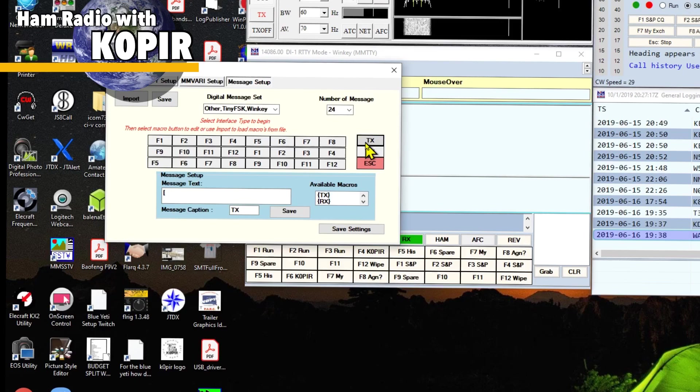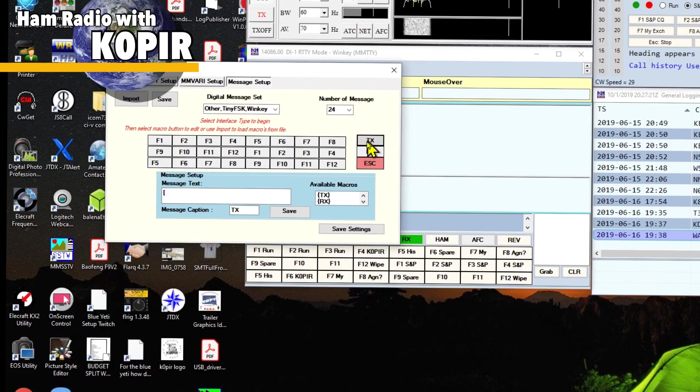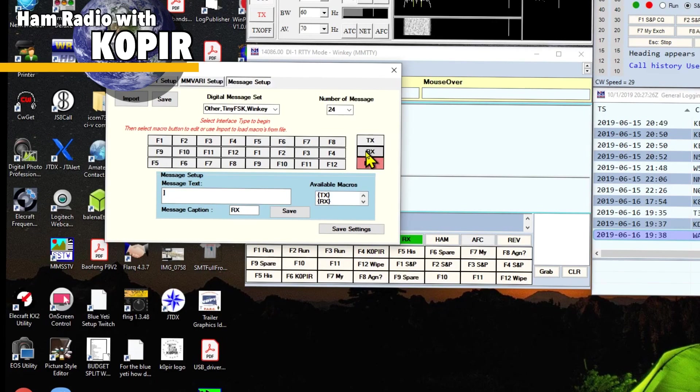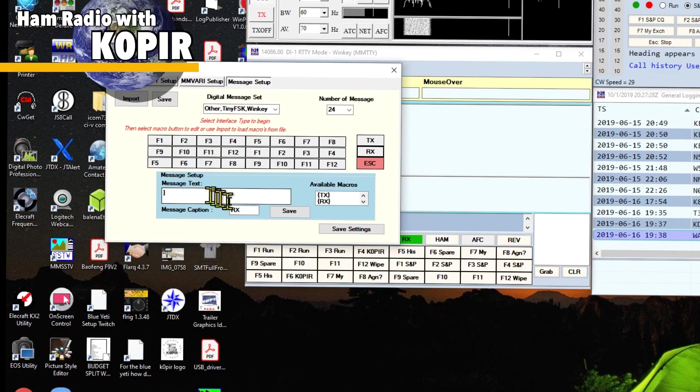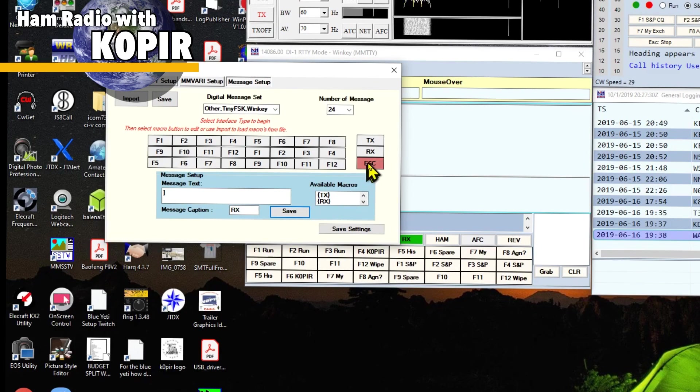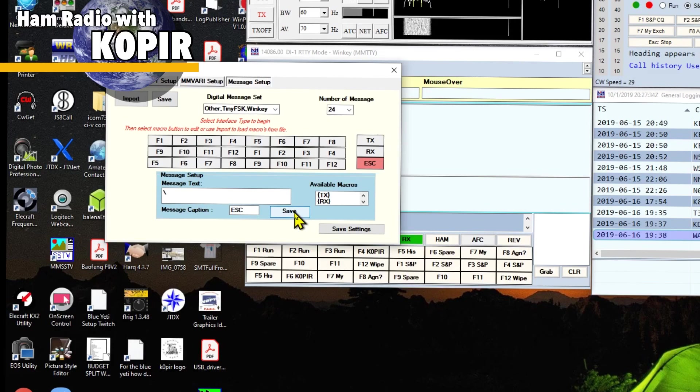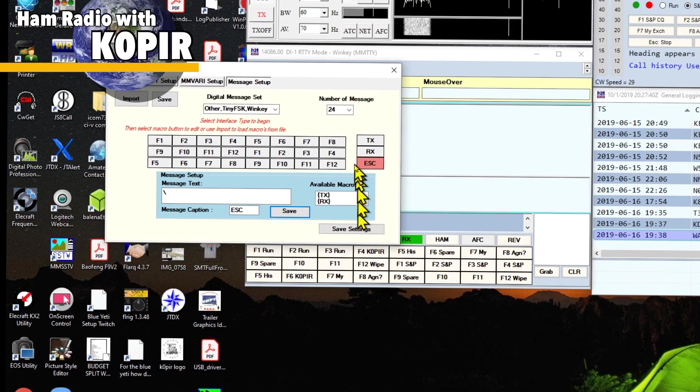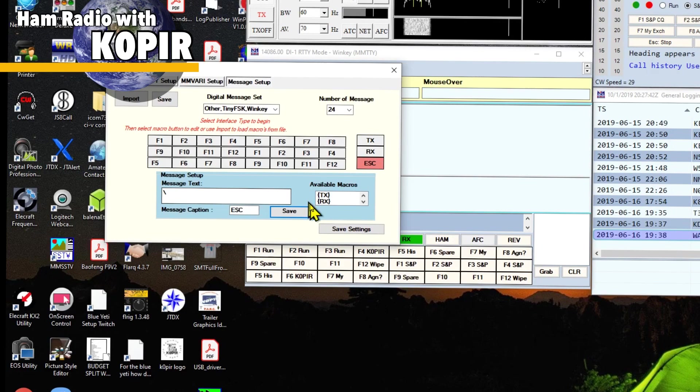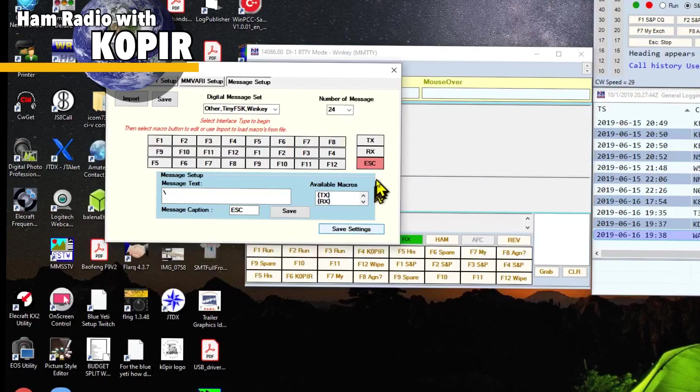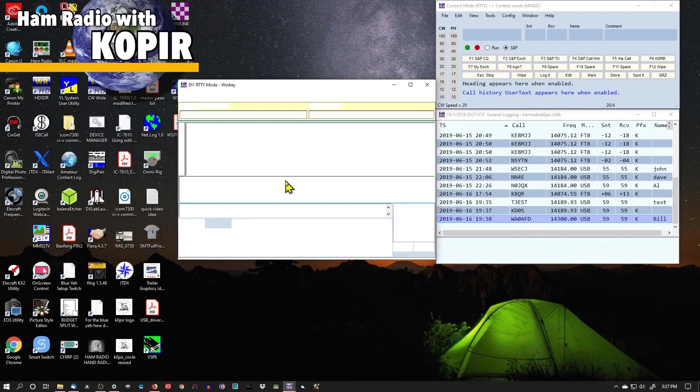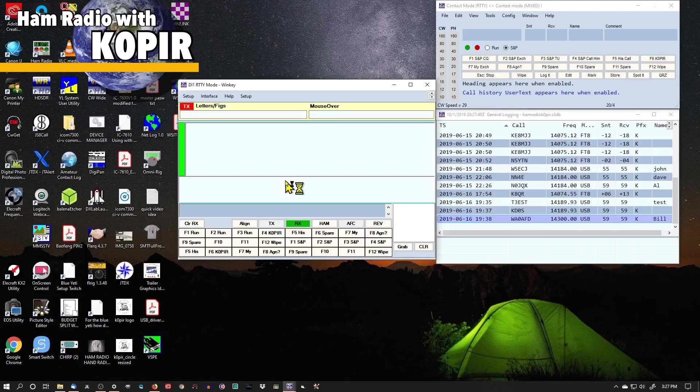So we want to go to WinKeyer. And in the document, it tells you to go into these buttons here, click on TX, and put the open bracket, hit save. RX, close bracket, hit save. The escape, backslash, hit save. And then we can save our settings. Now I'm not sure if we still need to do this or not. I was using it without these, and it worked fine for me. And I'll show you how I was using it in the contest.